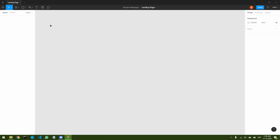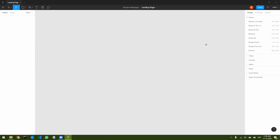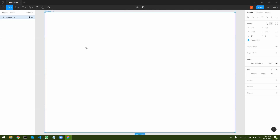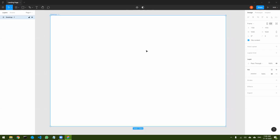So let's begin. I have created a new empty page called 'landing page' in Figma. The first thing I would do is create a frame — I'll create the desktop frame first. This is going to be my desktop frame. So first I'm going to design the website for the desktop and then for the mobile.